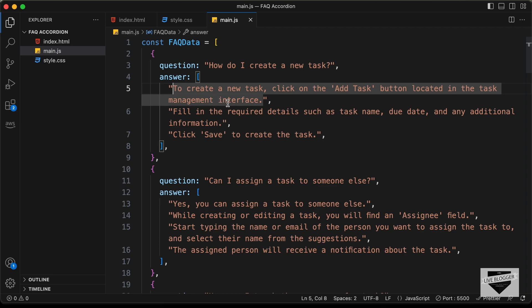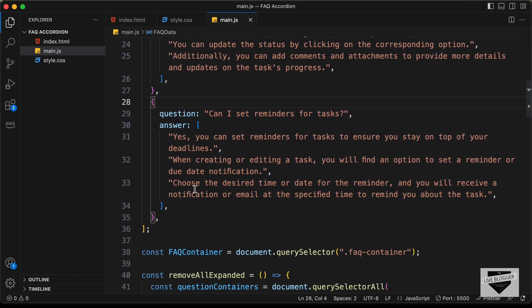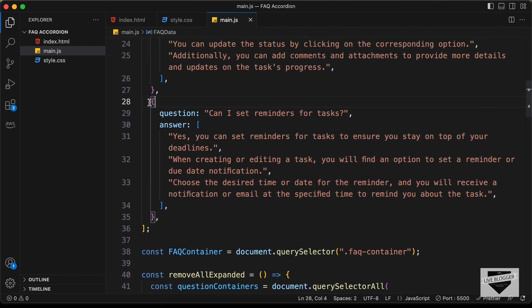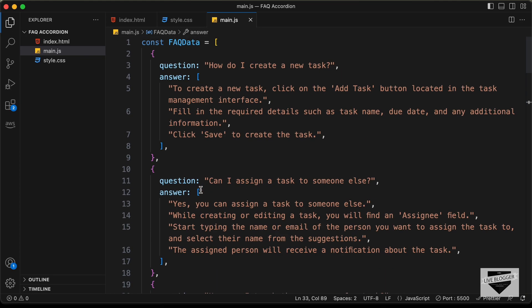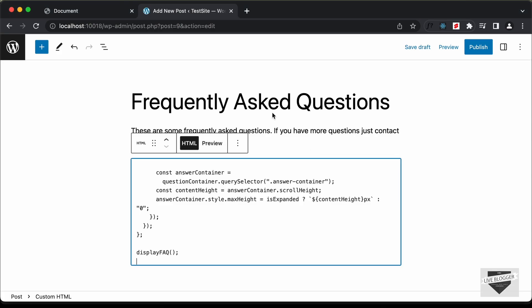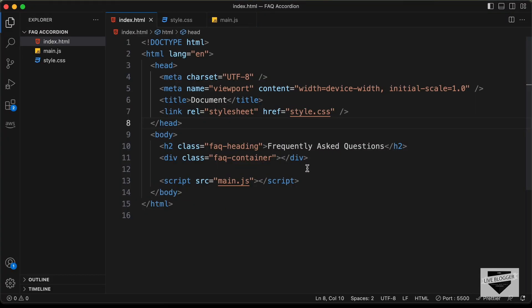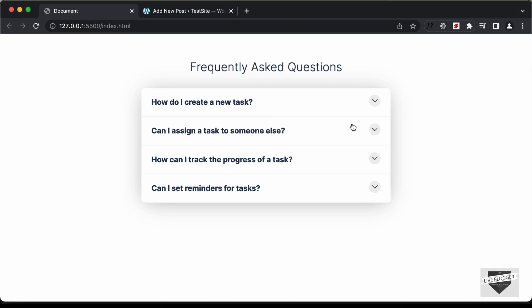If you want to add a new answer, you can just add a new string with double quotes after the comma. And if you want to create a new question, you can just create a new object like this. In the same way, you can also delete it. And if you go to the HTML file, there is this heading — you can see it displayed here. You can just change the heading to whatever you want.